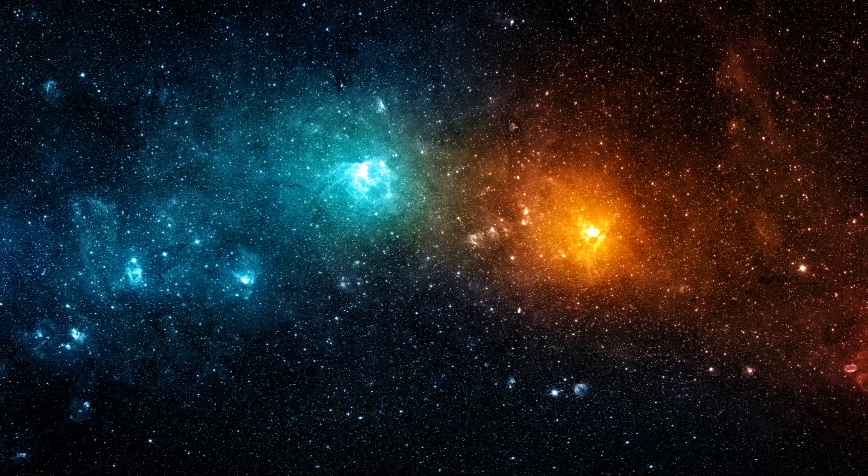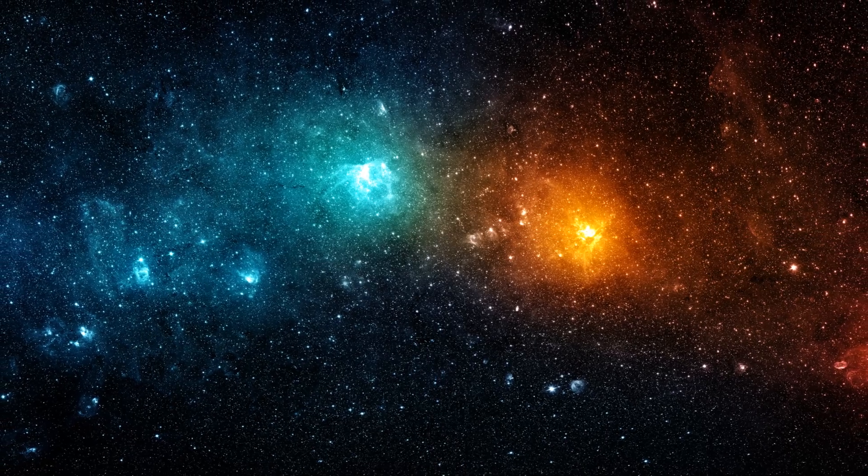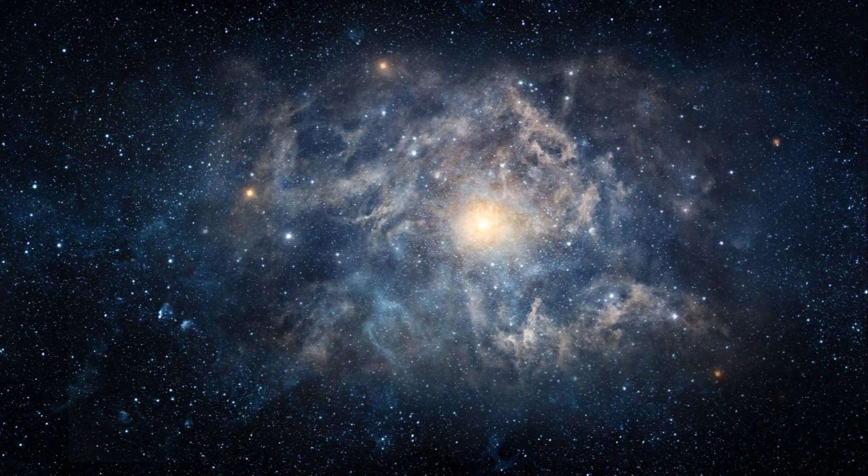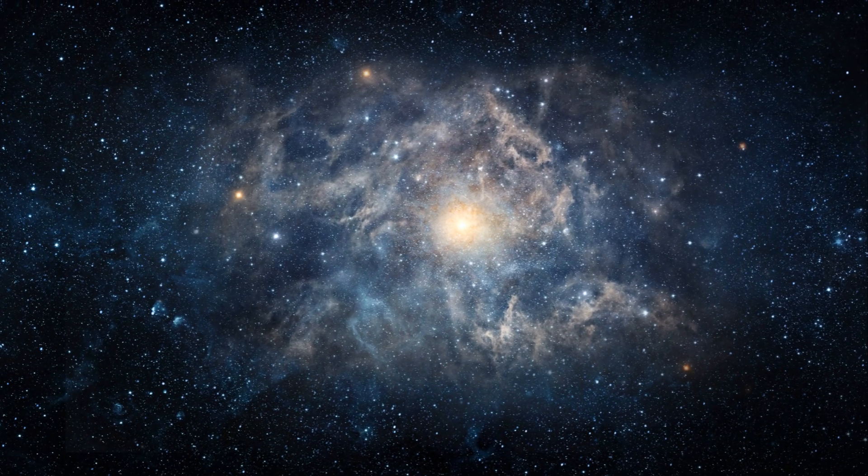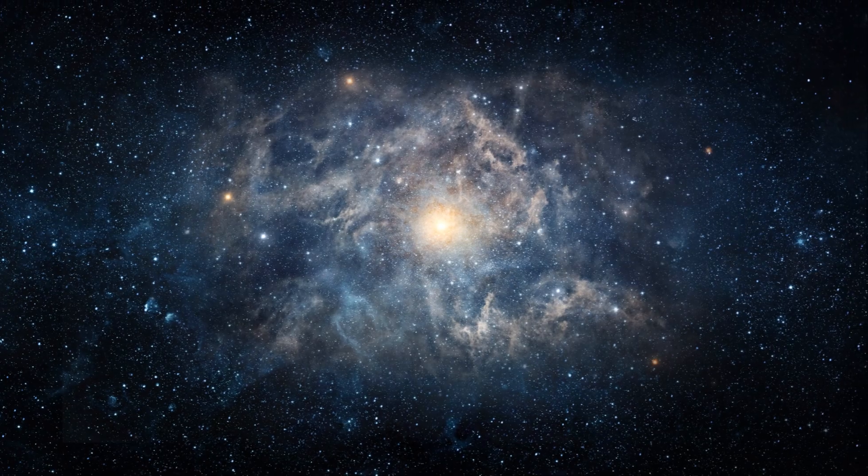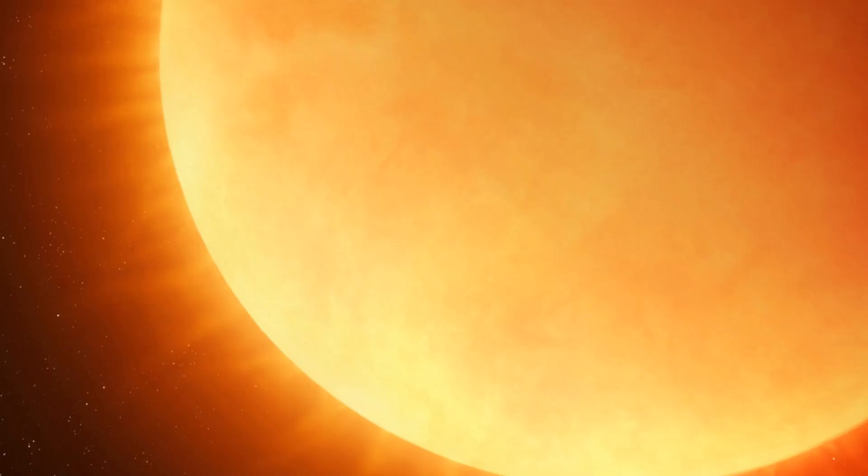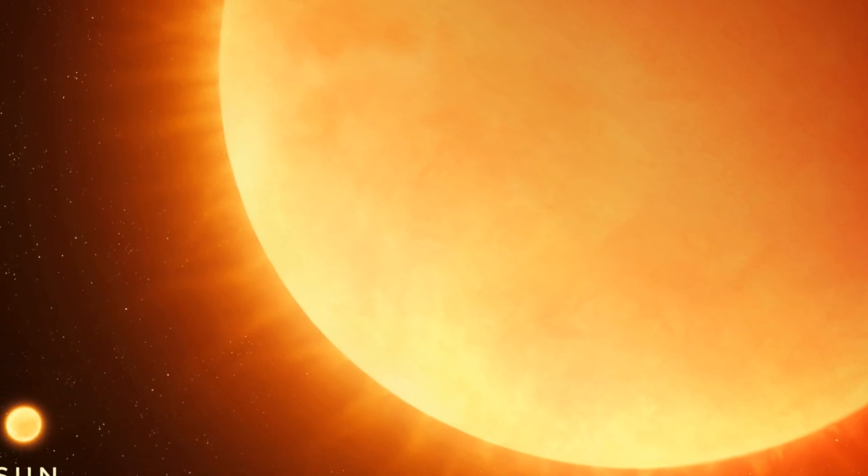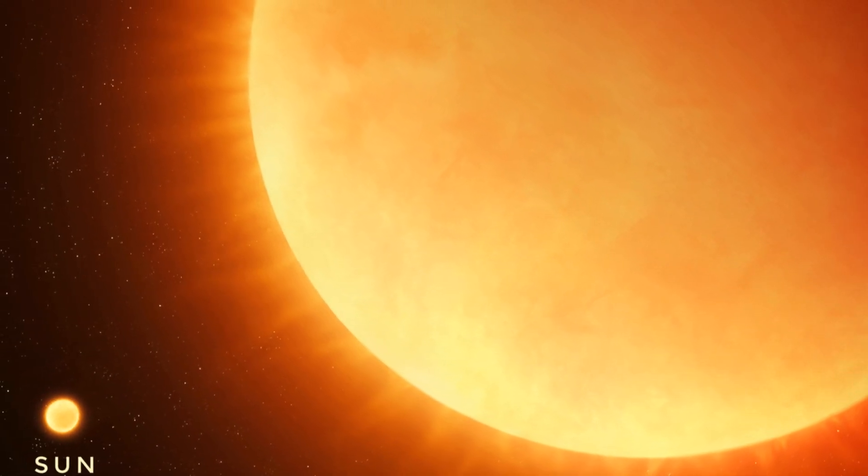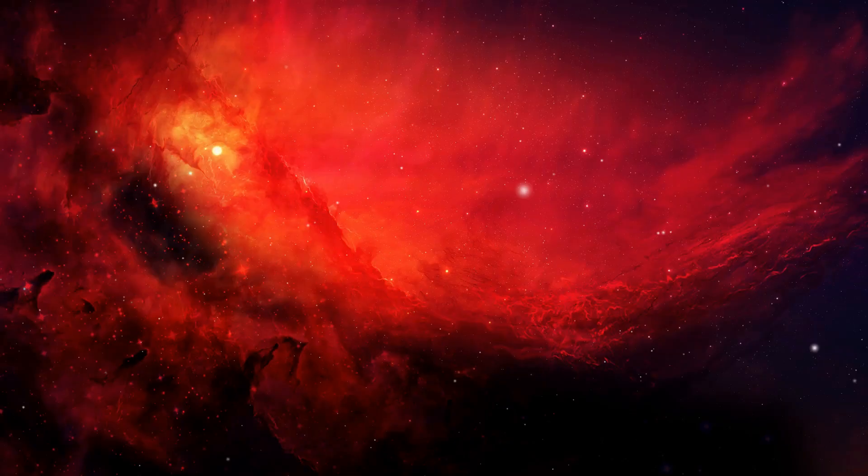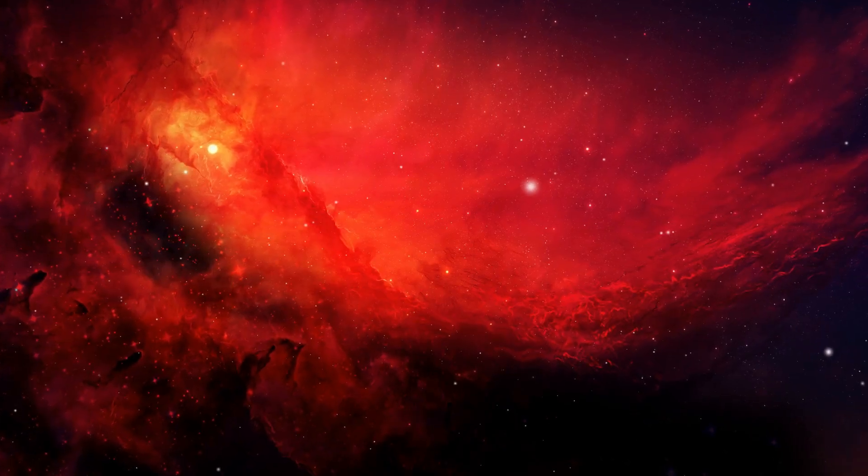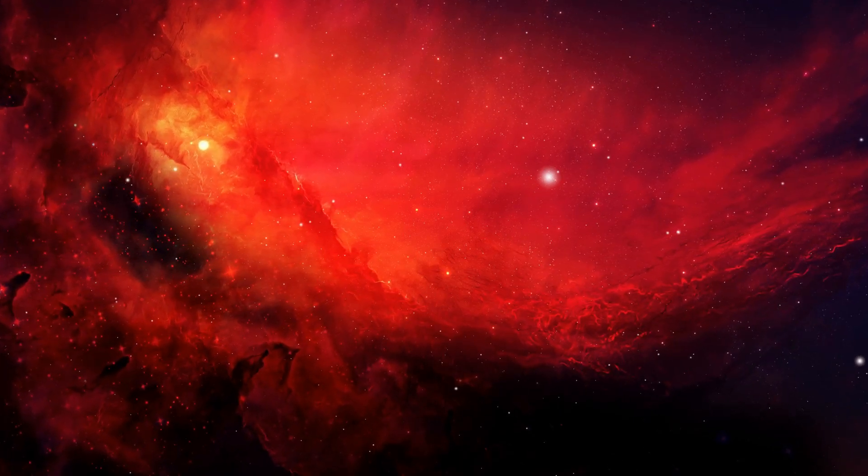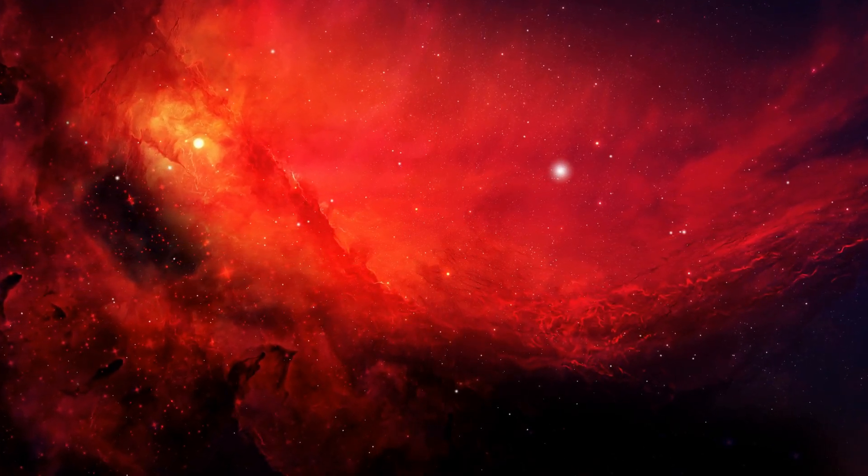We've discovered that UY Scuti is no ordinary star. This celestial giant, with a radius around 1700 times larger than our sun, stands as a symbol of the universe's sheer immensity. Its size is a testament to the boundless possibilities that space holds.